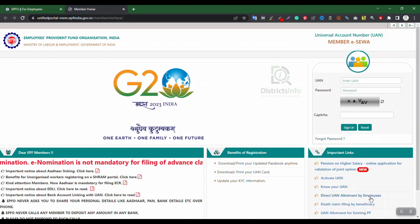After signing in with your UAN number, password, and CAPTCHA, the website will show your UAN number, name, date of birth, and gender. Your profile details will be displayed, and you will be ready to access your EPF account.